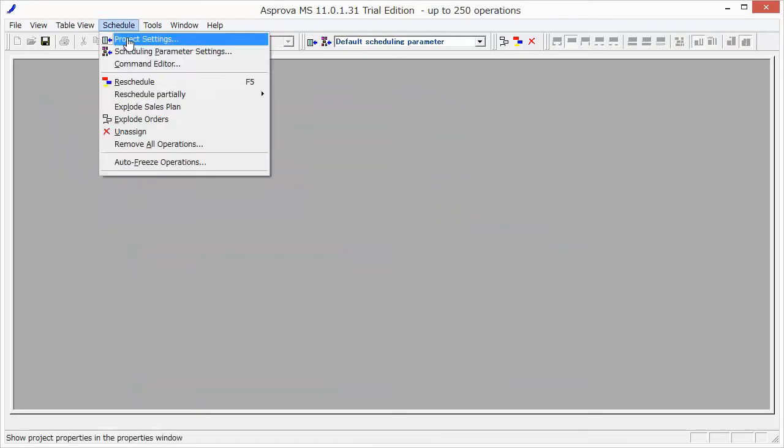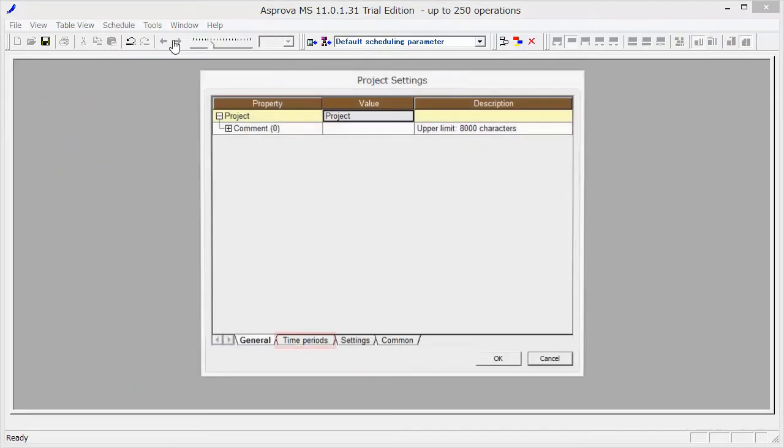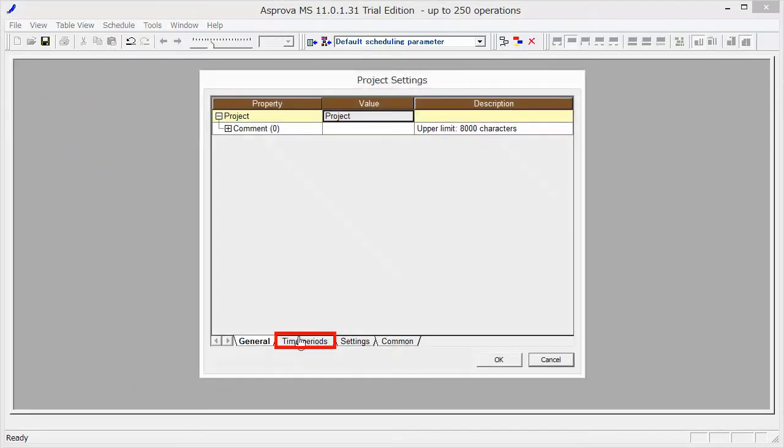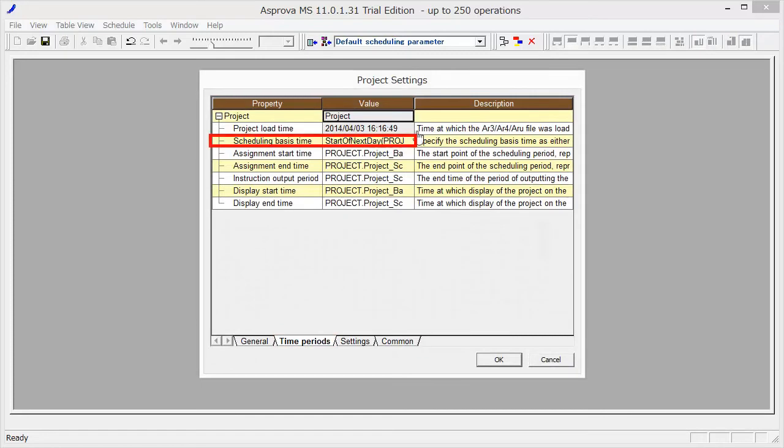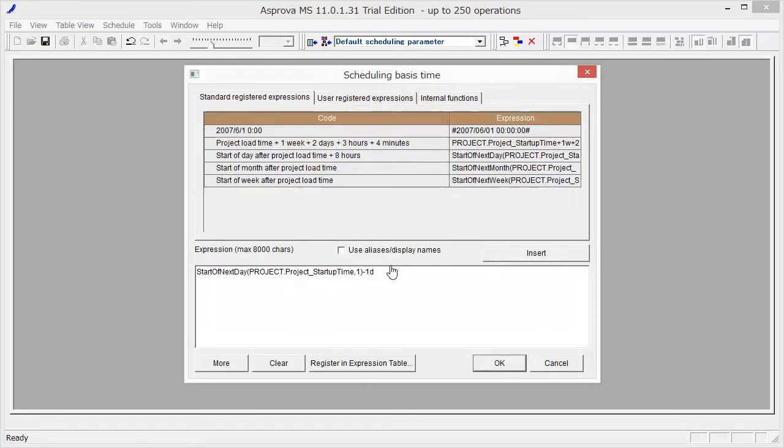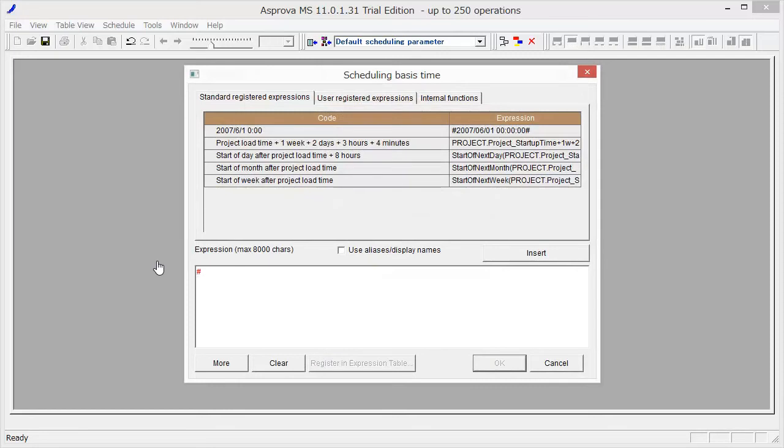Select Time Periods. Set November 1, 2016 as Scheduling Basis Time.